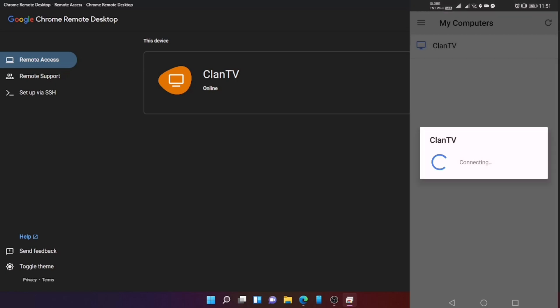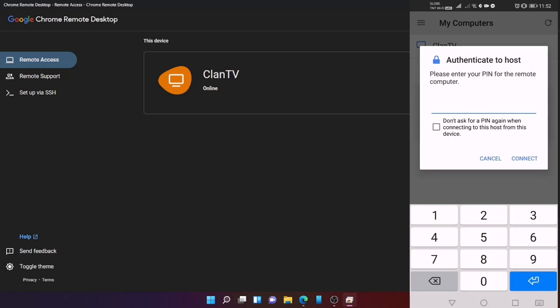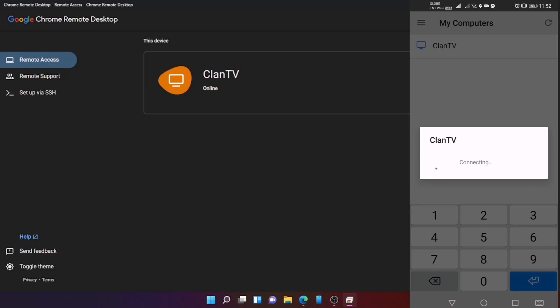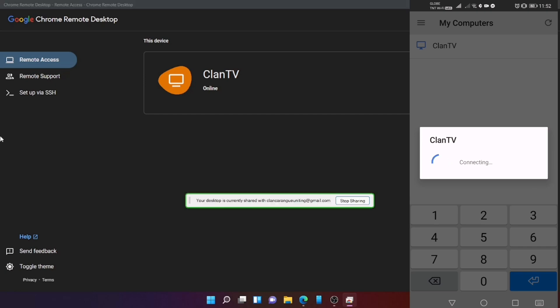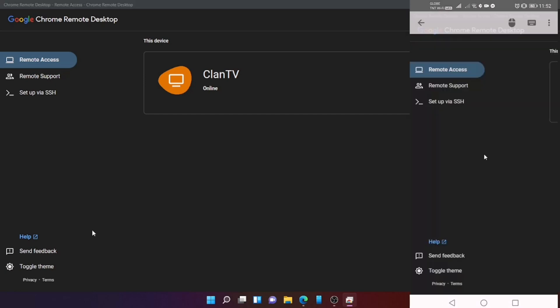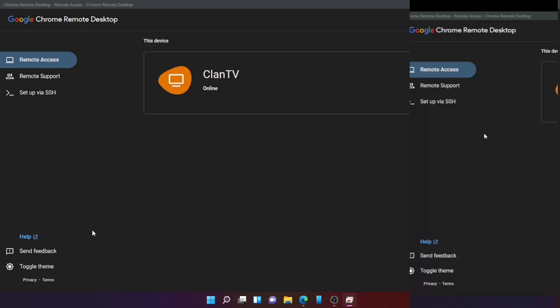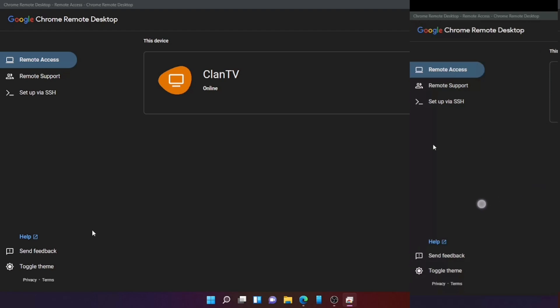After you open the application from your phone, you will see here your computer if you are using the same email address or Google account. After that, you will type your pin. Then there you go, you already remote your PC from your Android phone. You can see everything in your computer from your phone.